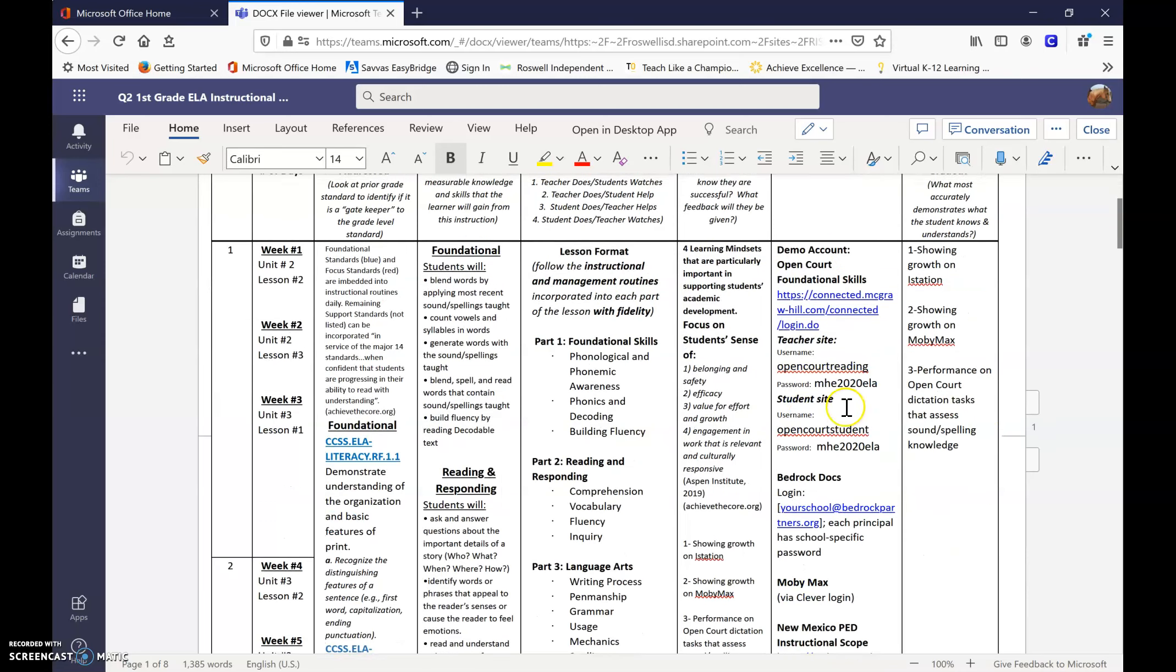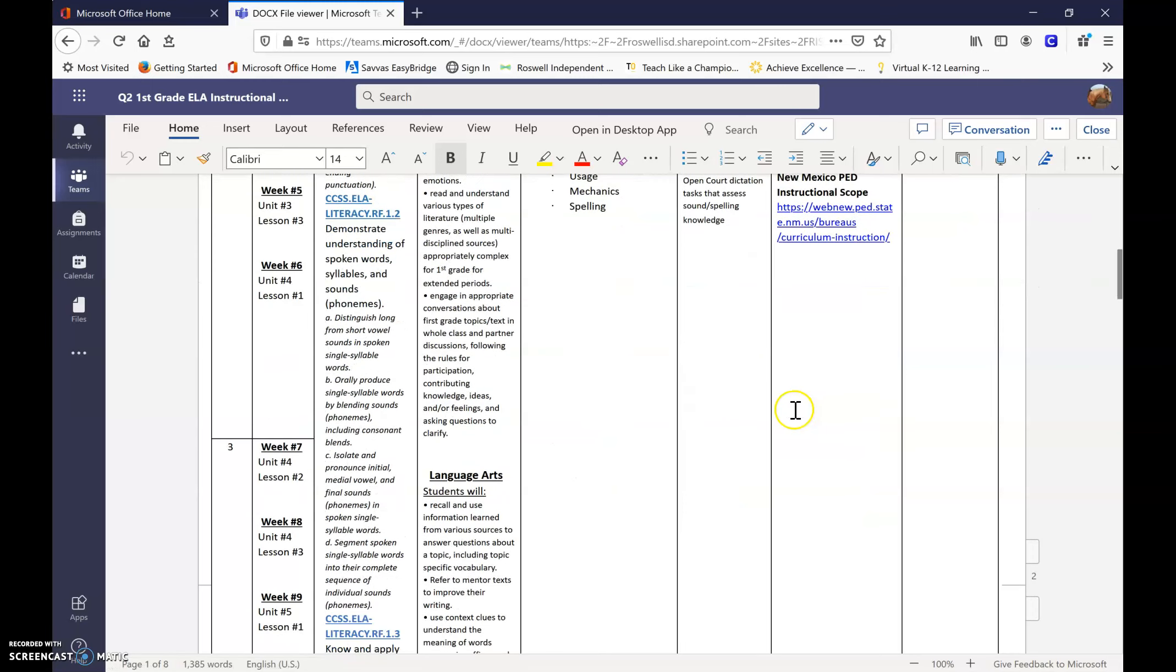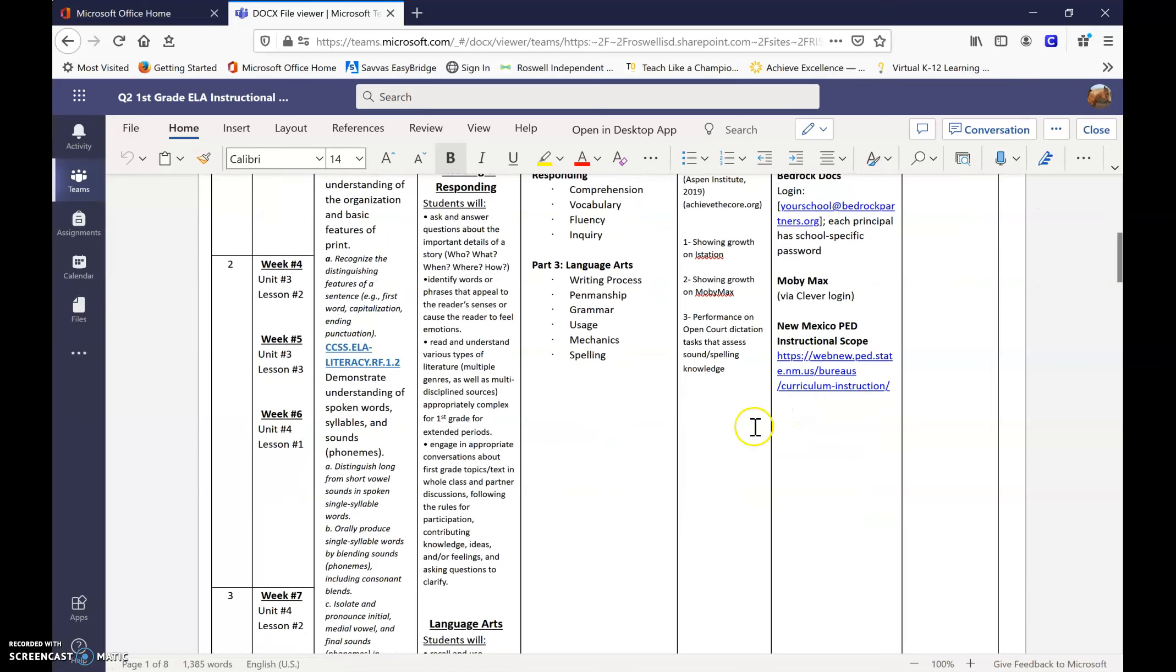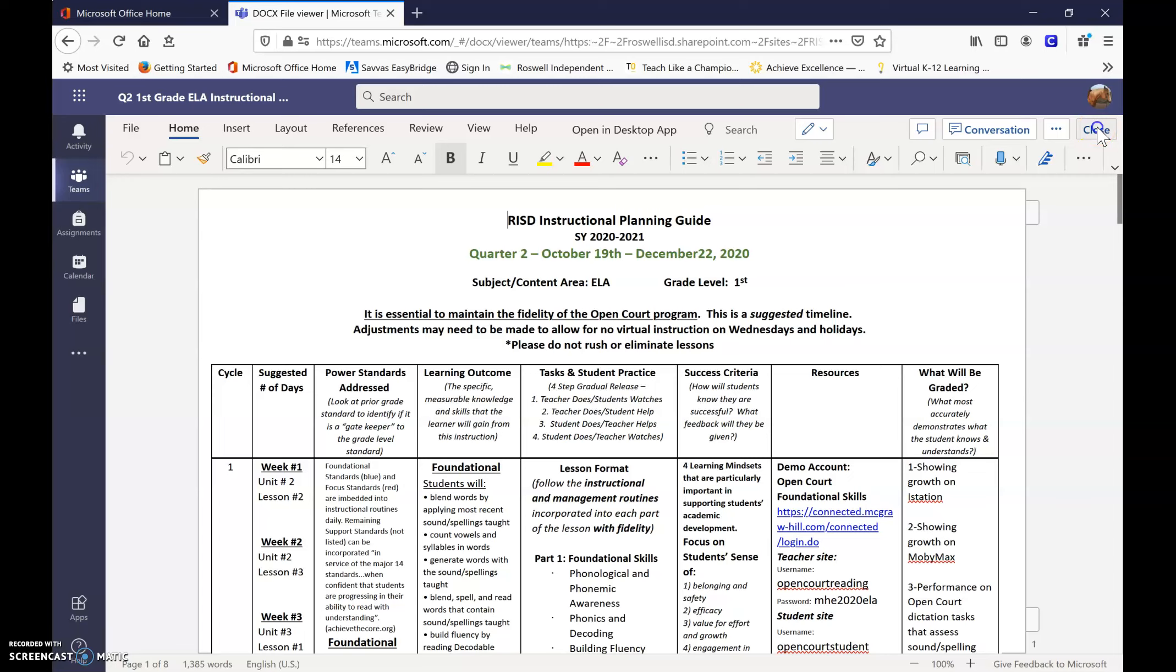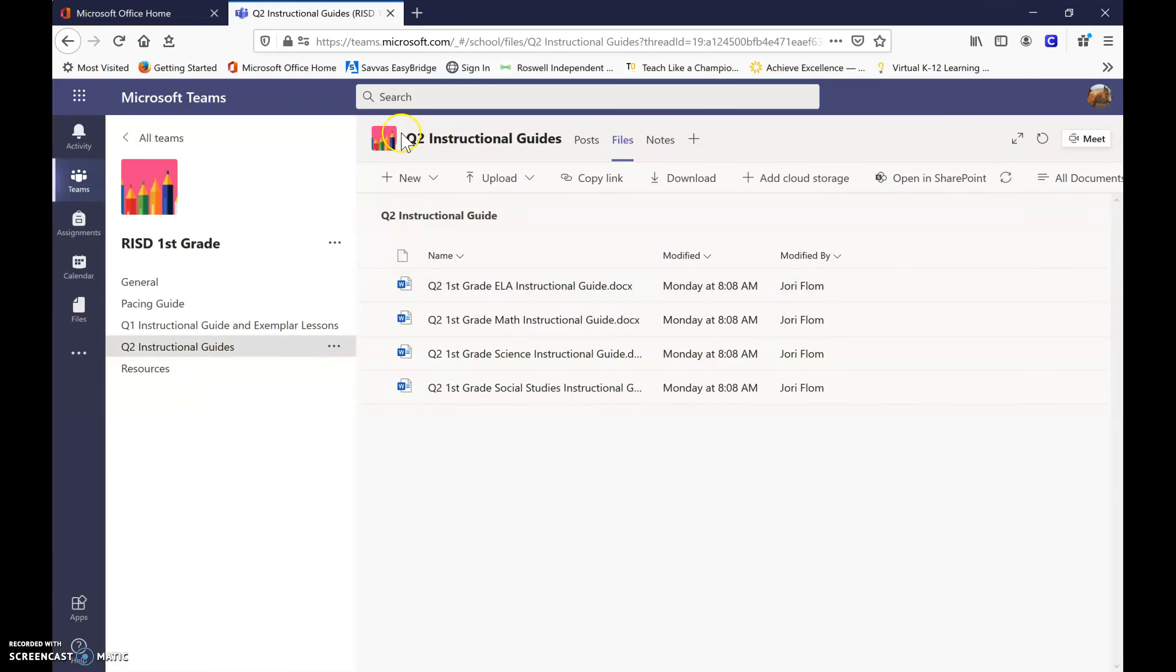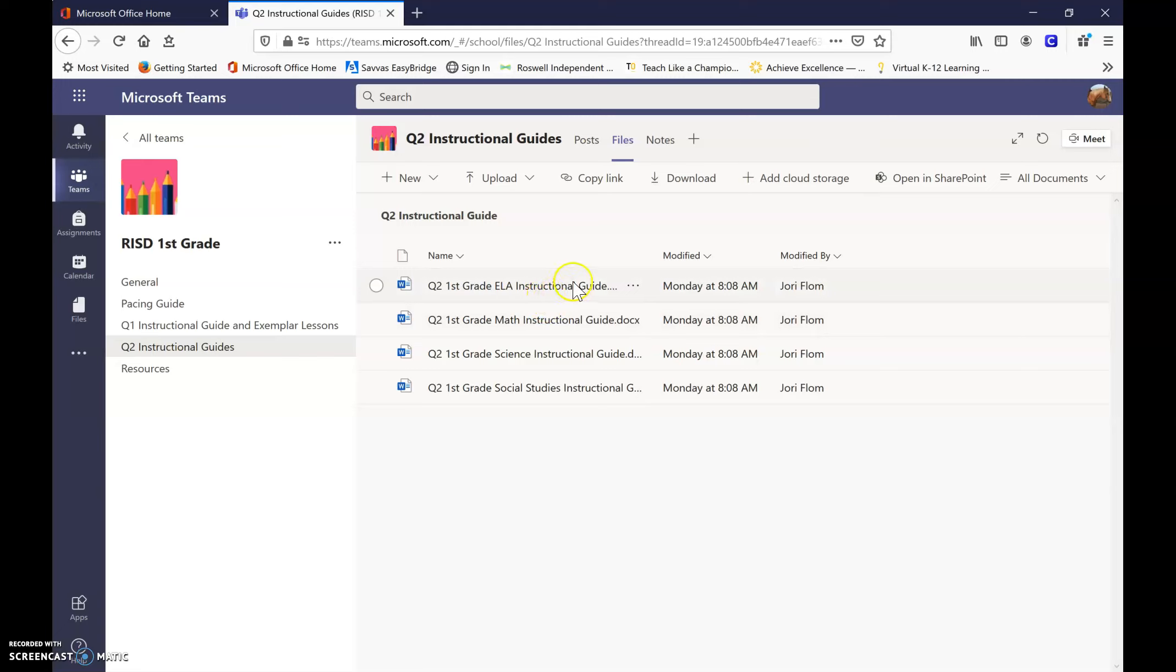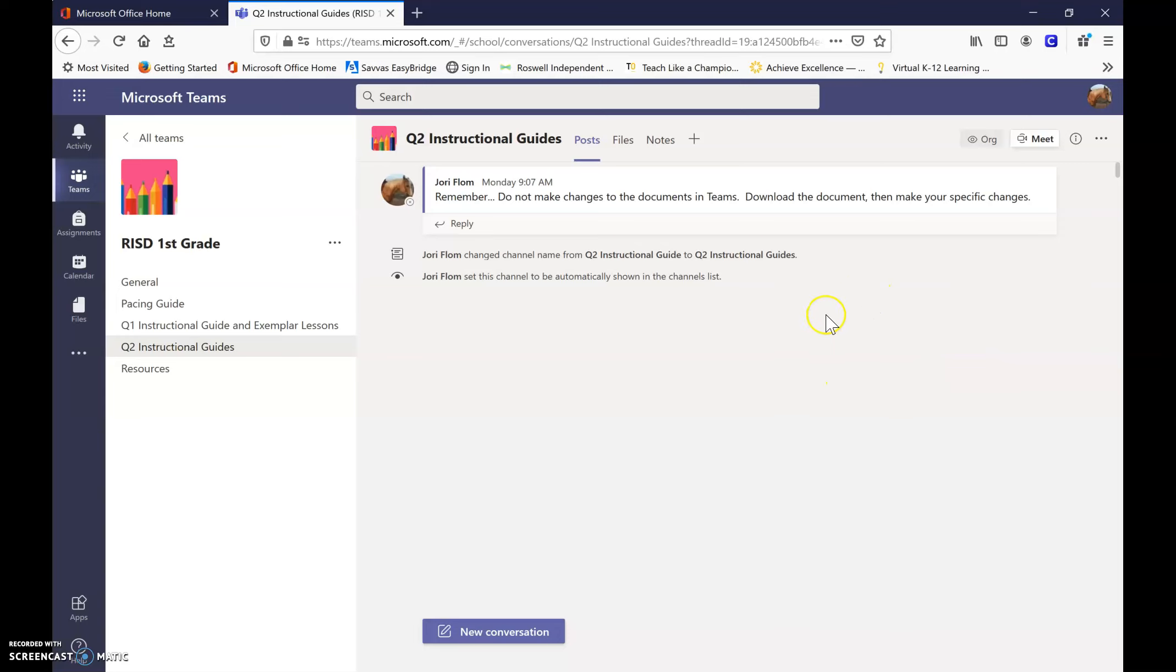So you can note that there's all of the information right here for you in Microsoft Teams. And let me also remind you that when you click on these, and if you want to make changes, if you want to add things in there for yourself, please make sure that you download the file and then make your changes. Because if you make the changes in Microsoft Teams, everybody can see those changes that are made.